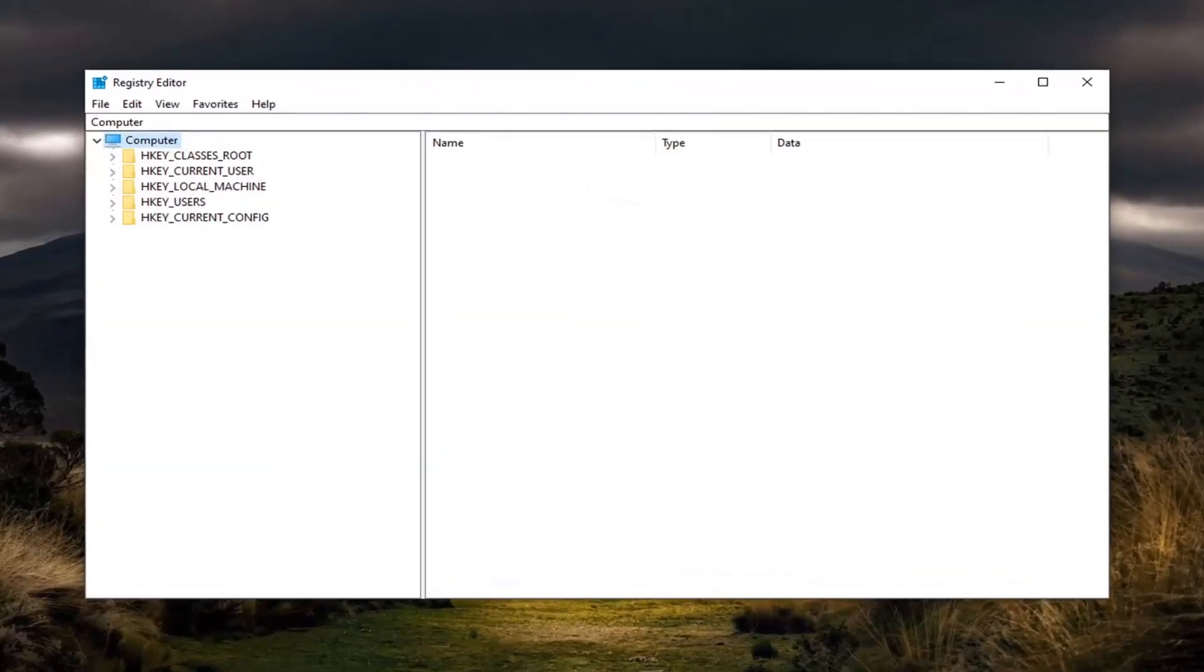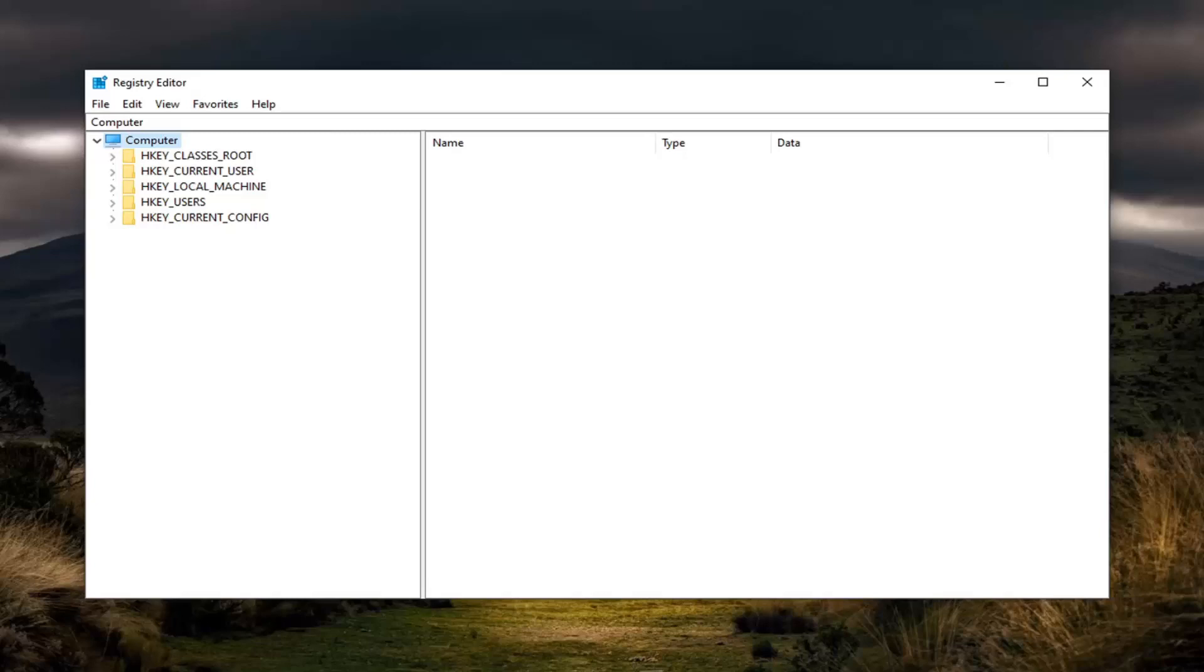Now before you proceed in the registry, I would suggest you create a backup of it. So if anything went wrong you could easily create a way to go back to the previous version.